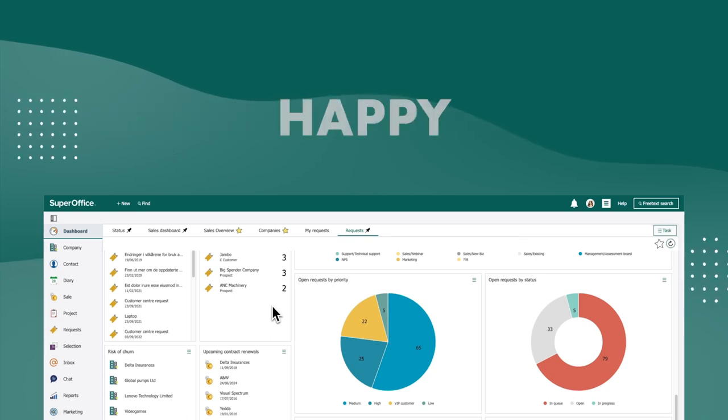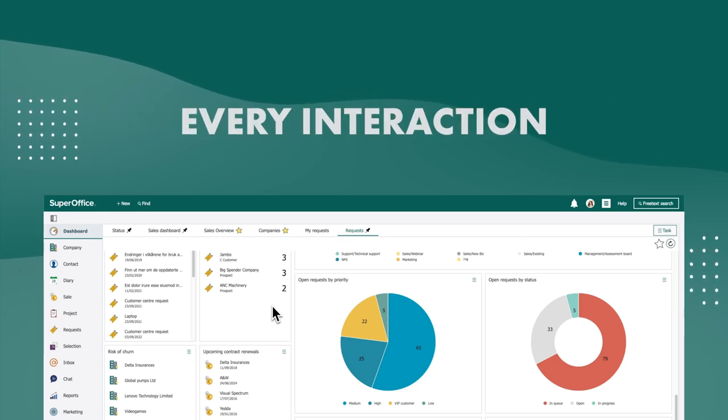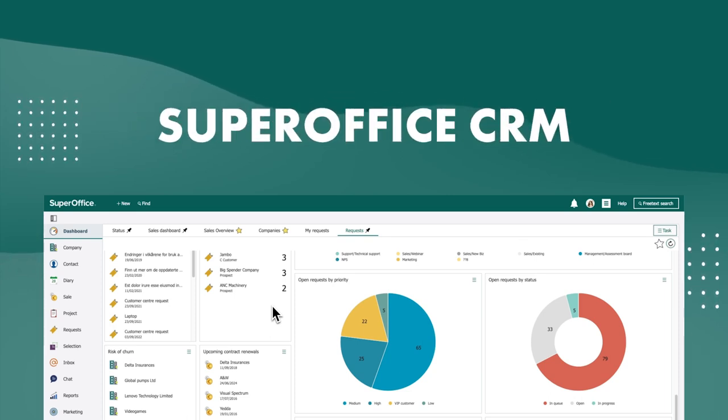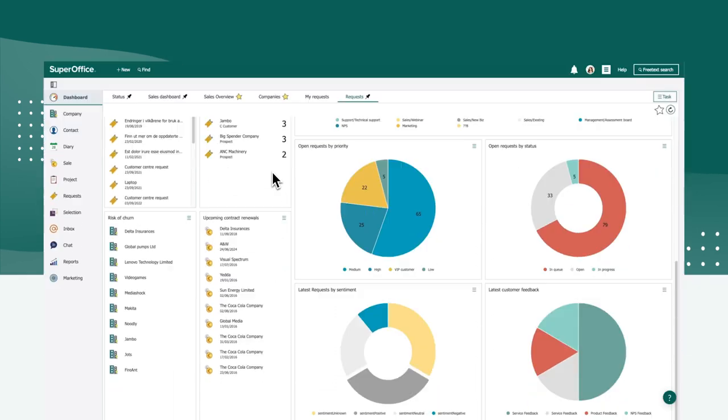To make customers happy, every interaction matters. With SuperOffice, Customer Service Manager Anna makes sure that she knows everything about a customer case before making that crucial call.